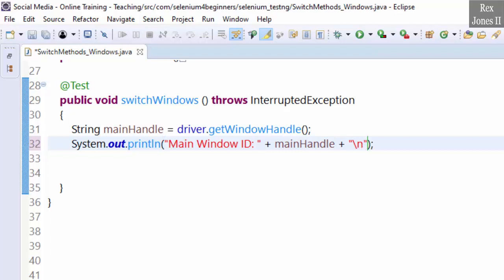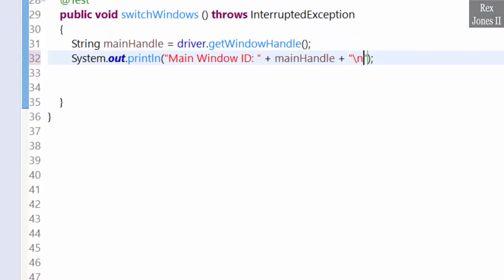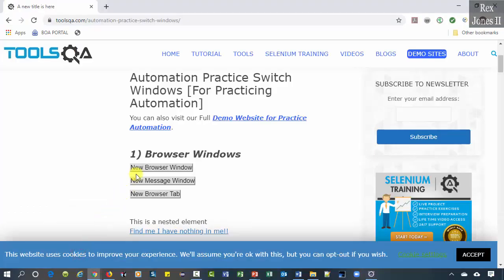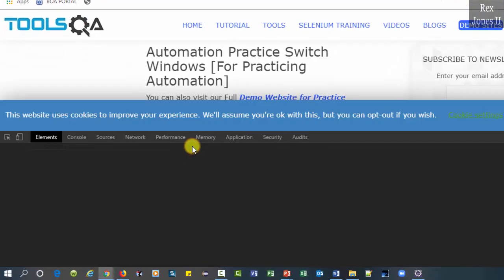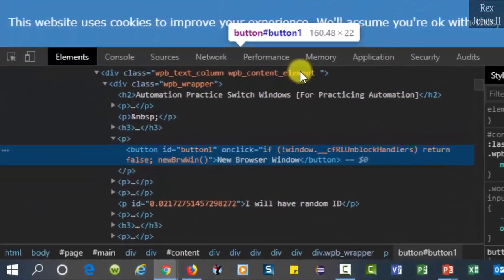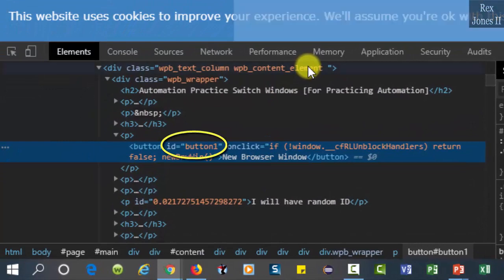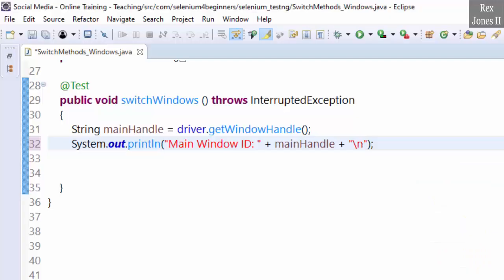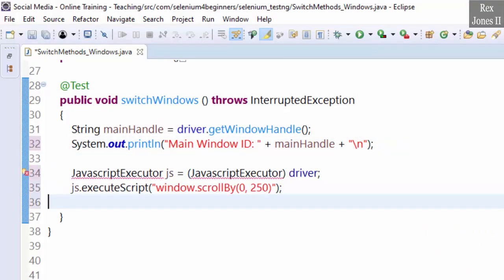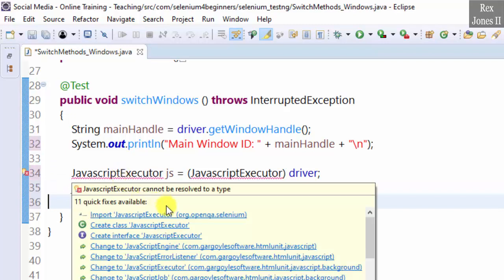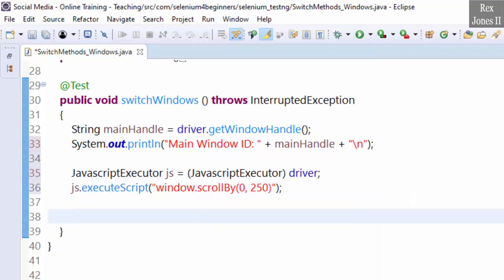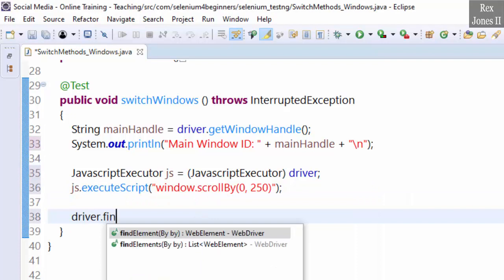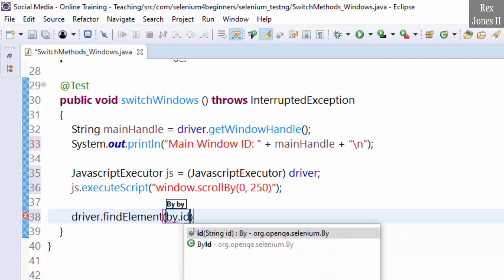Skip a line and inspect the button. The value for ID is button one. Go back to Eclipse. Let's scroll down the page before clicking the button. Import the classes. Then driver dot findElement by ID.